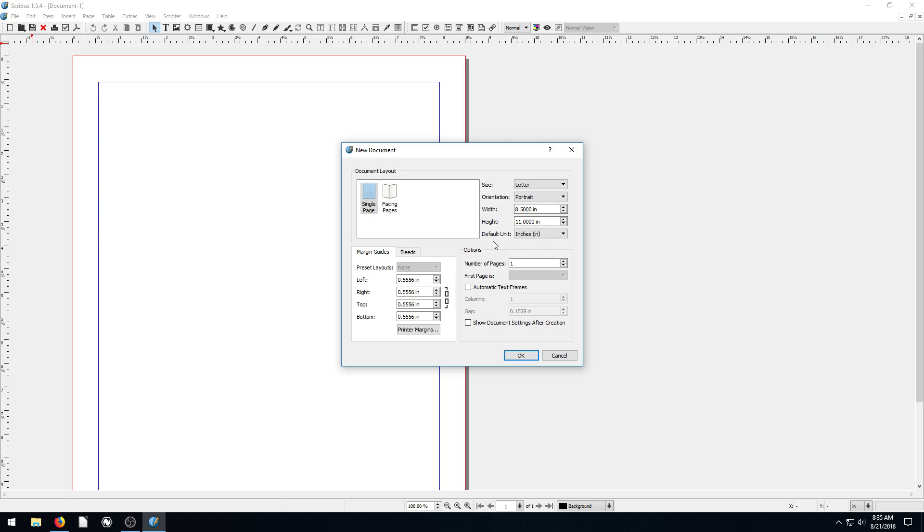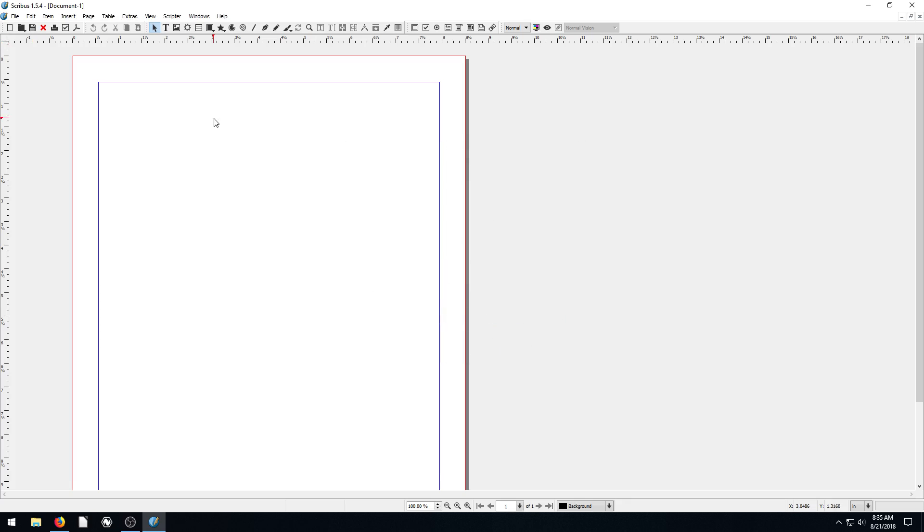Or vertical, I guess you could say. And then we told it how to set up our margins and our bleed. That's basically it. And we said how many pages, one page. And that's why it gave us this, one page, that's it.